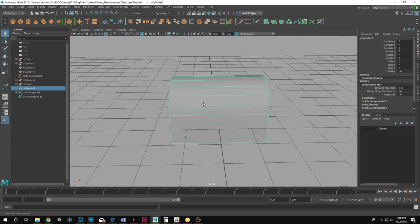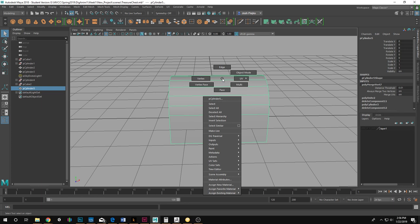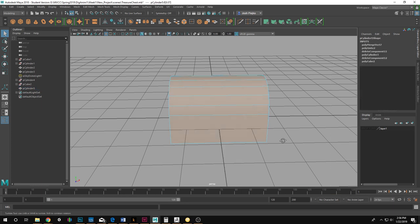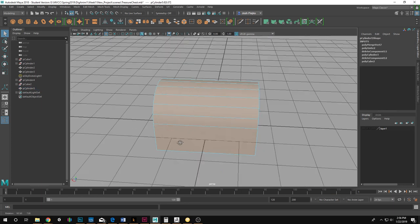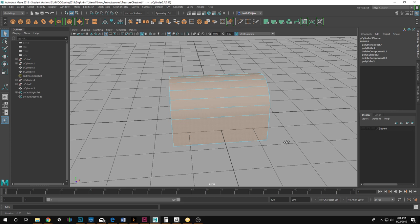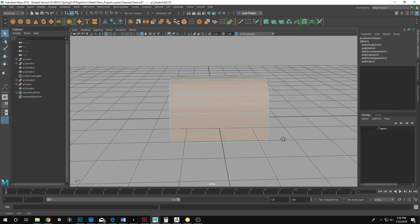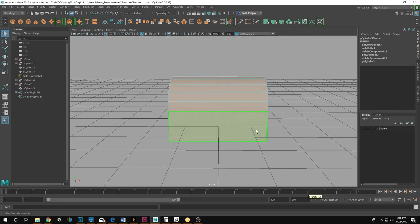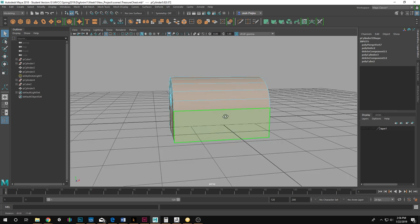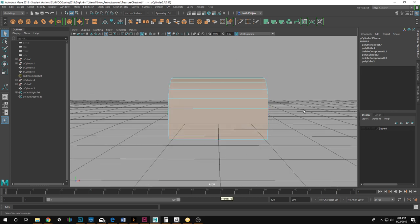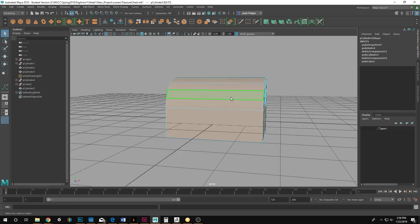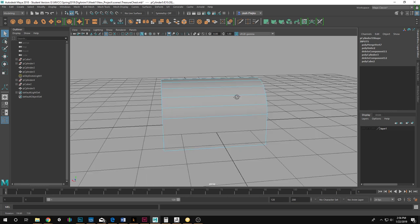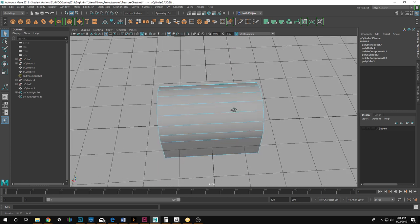Now, I am going to go to my face mode and drag across. I have everything selected. This is a fast way of selecting certain pieces. I want these pieces right here and there. So I drag across and now I'm going to hold down control and drag across the middle section to deselect that. I just have those too.